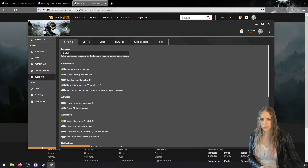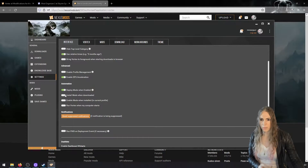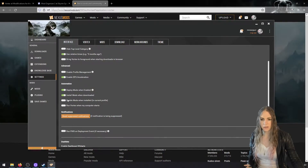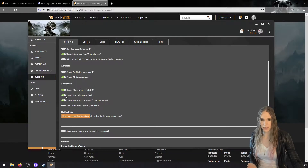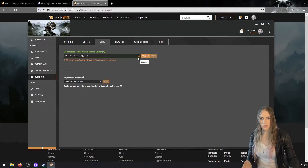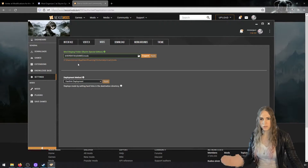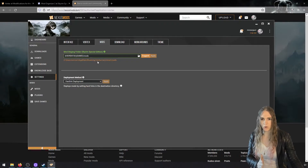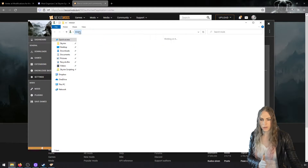In Settings, you might want to enable 'install mods when downloaded' if you're using Vortex as your main playing setup — we won't be doing that in our setup. We are going to set up our mods folder first. Rather than the default mods folder, which is at Users > [your user] > AppData > Roaming > Vortex > SkyrimSE > mods, we'll change it.